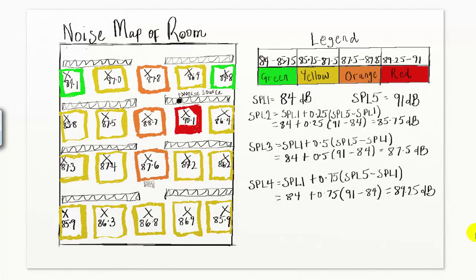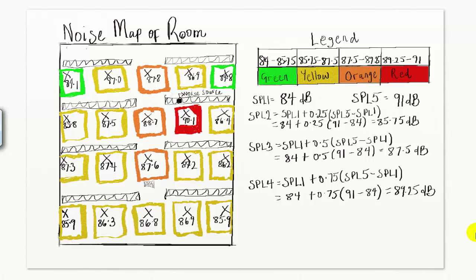Judging from the noise hazard map of the room, sound levels decreased as we moved farther away from the source. However, the highest sound level reading of 90.1 dB indicates proximity to the noise source or noise hazard.